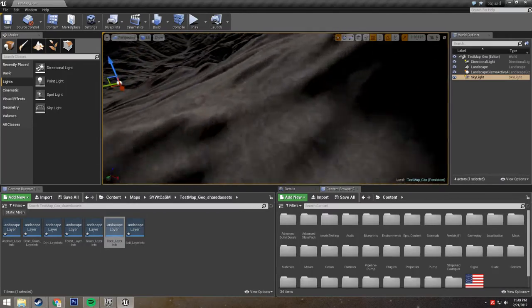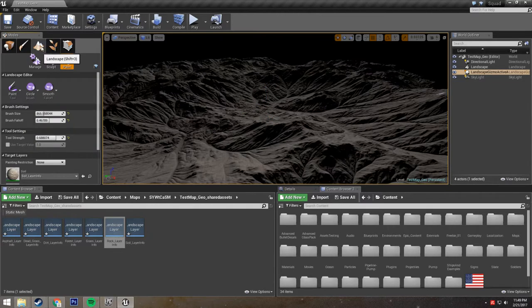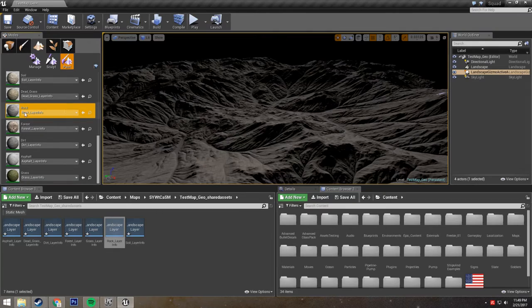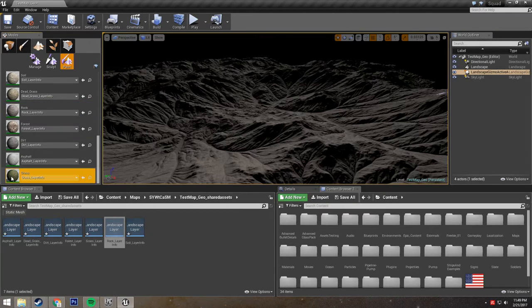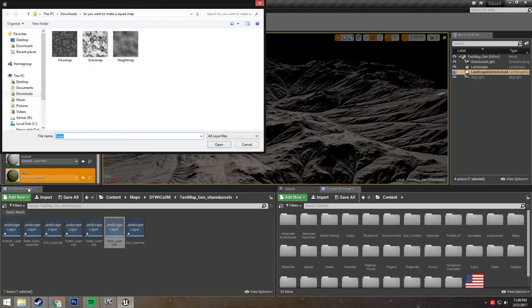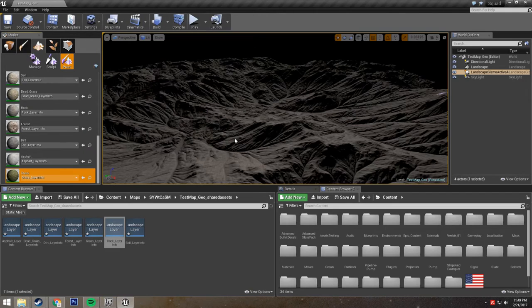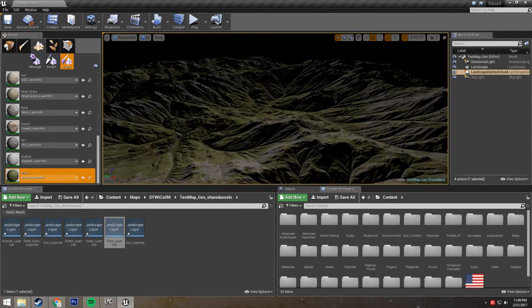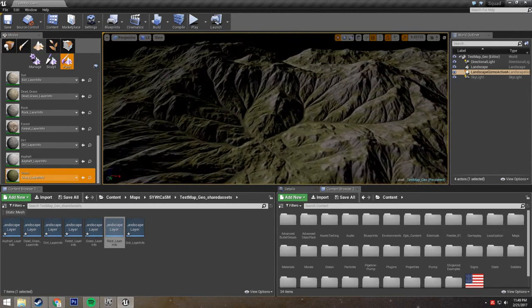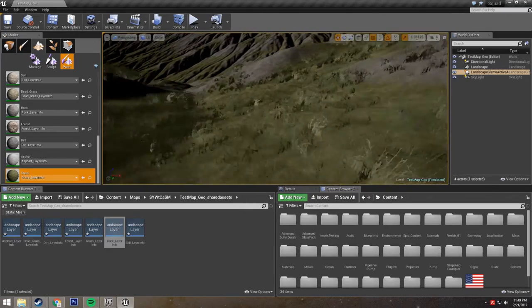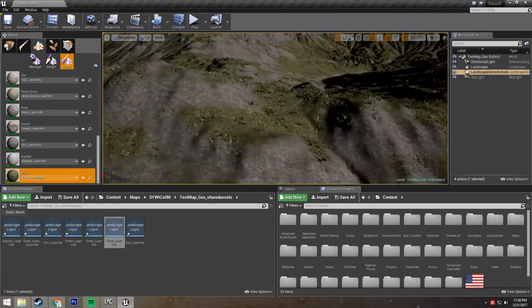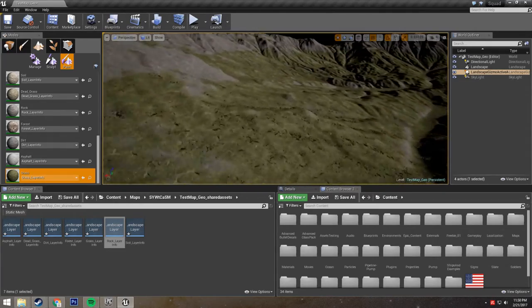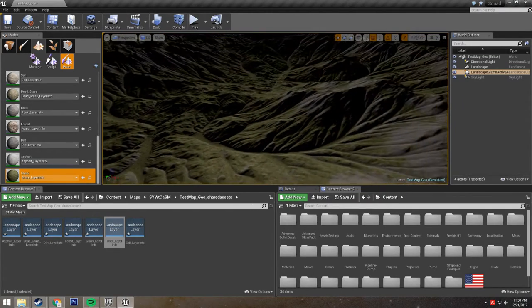So now we can see our terrain, and it looks really cool. However, everything is rock. So we're going to use the splat maps that we generated from World Machine. First things first, we have a grass map. So we're going to import from file onto our grass map by right-clicking, and we're going to choose our grass map that we created earlier. And once again, it's going to freeze up for a moment. But once it unfreezes, we will see that our grass has been correctly applied to our terrain. And we have all this nice grass, and it even generates grass foliage on it because that's how this landscape material works.